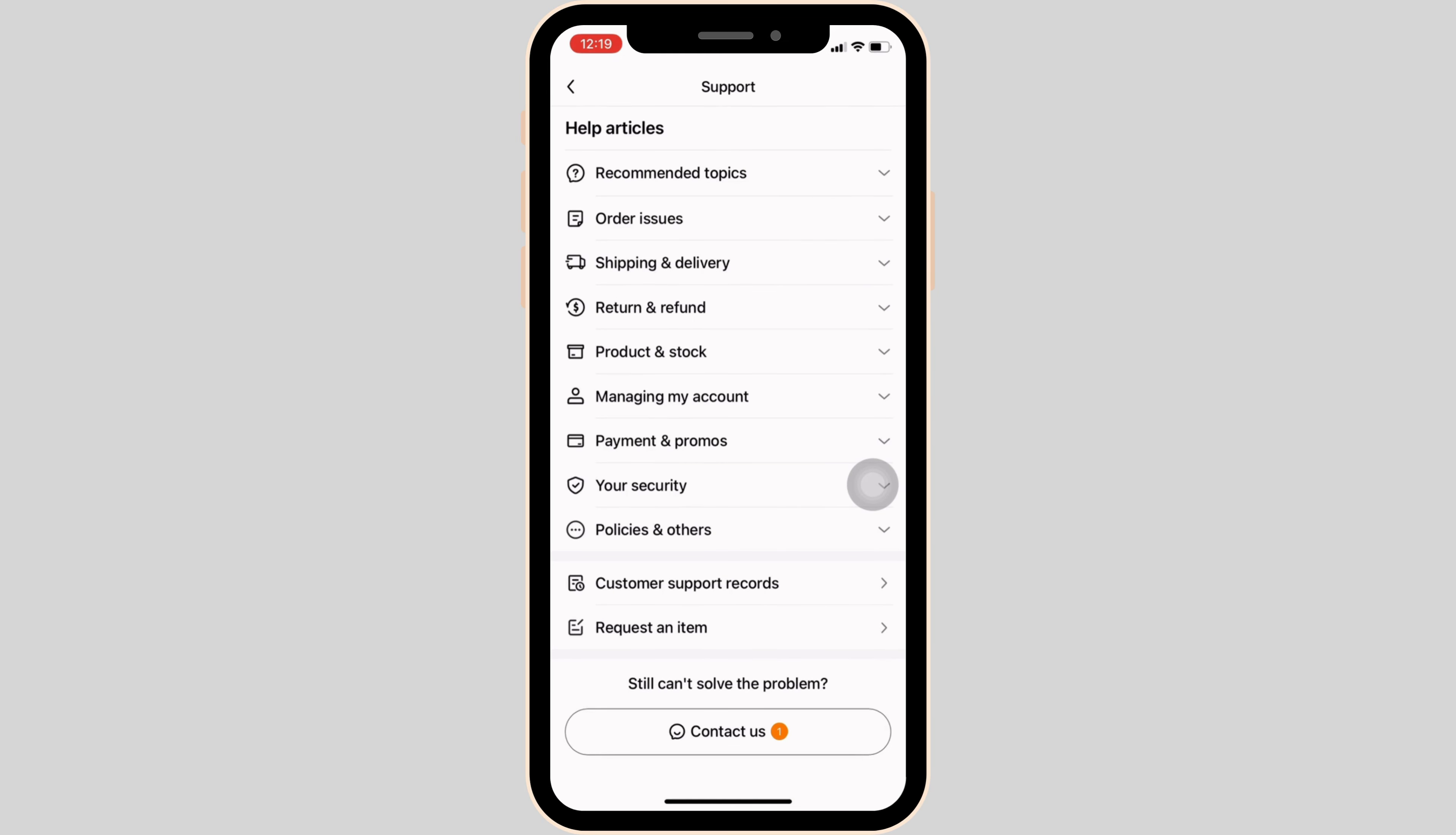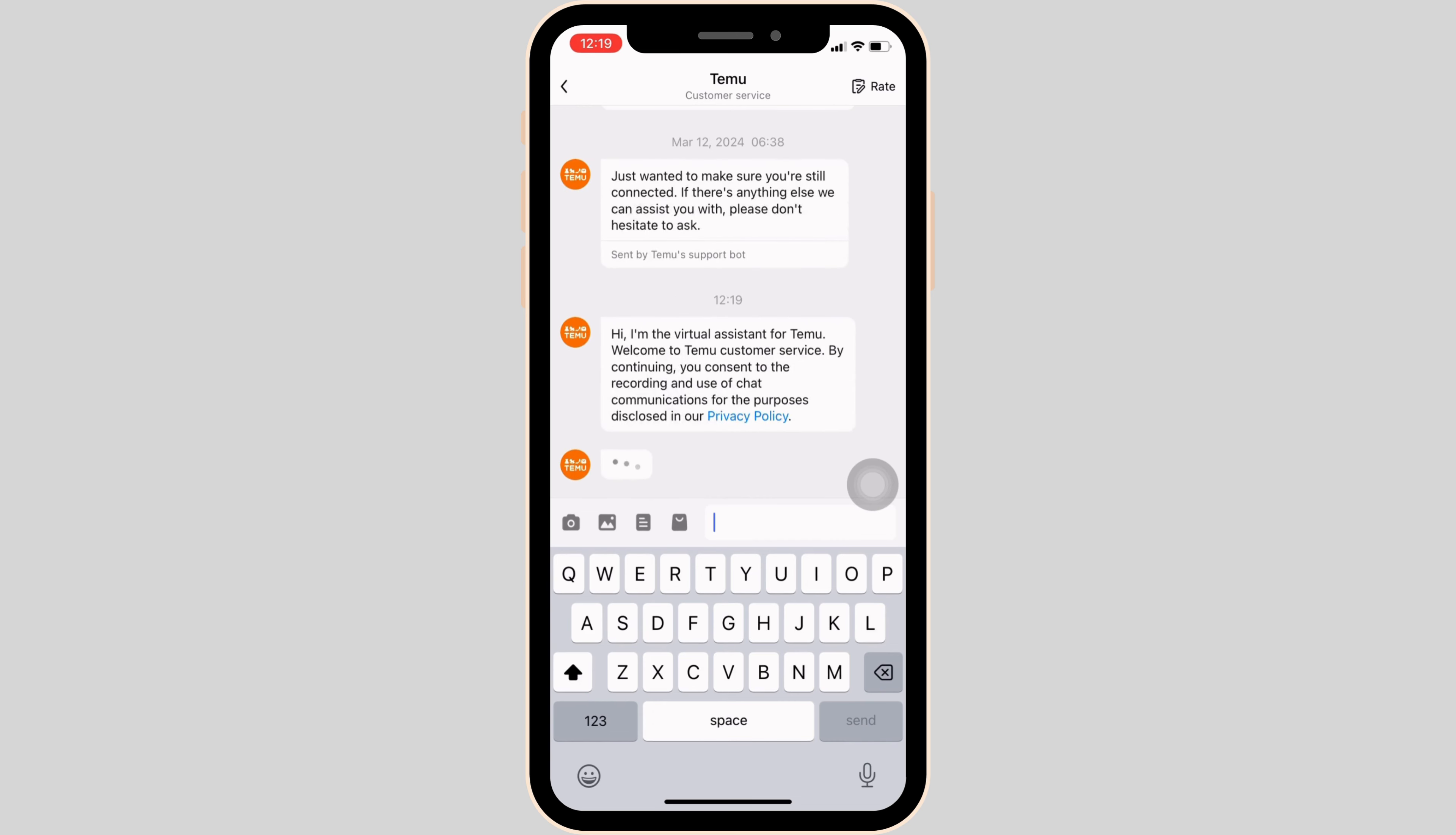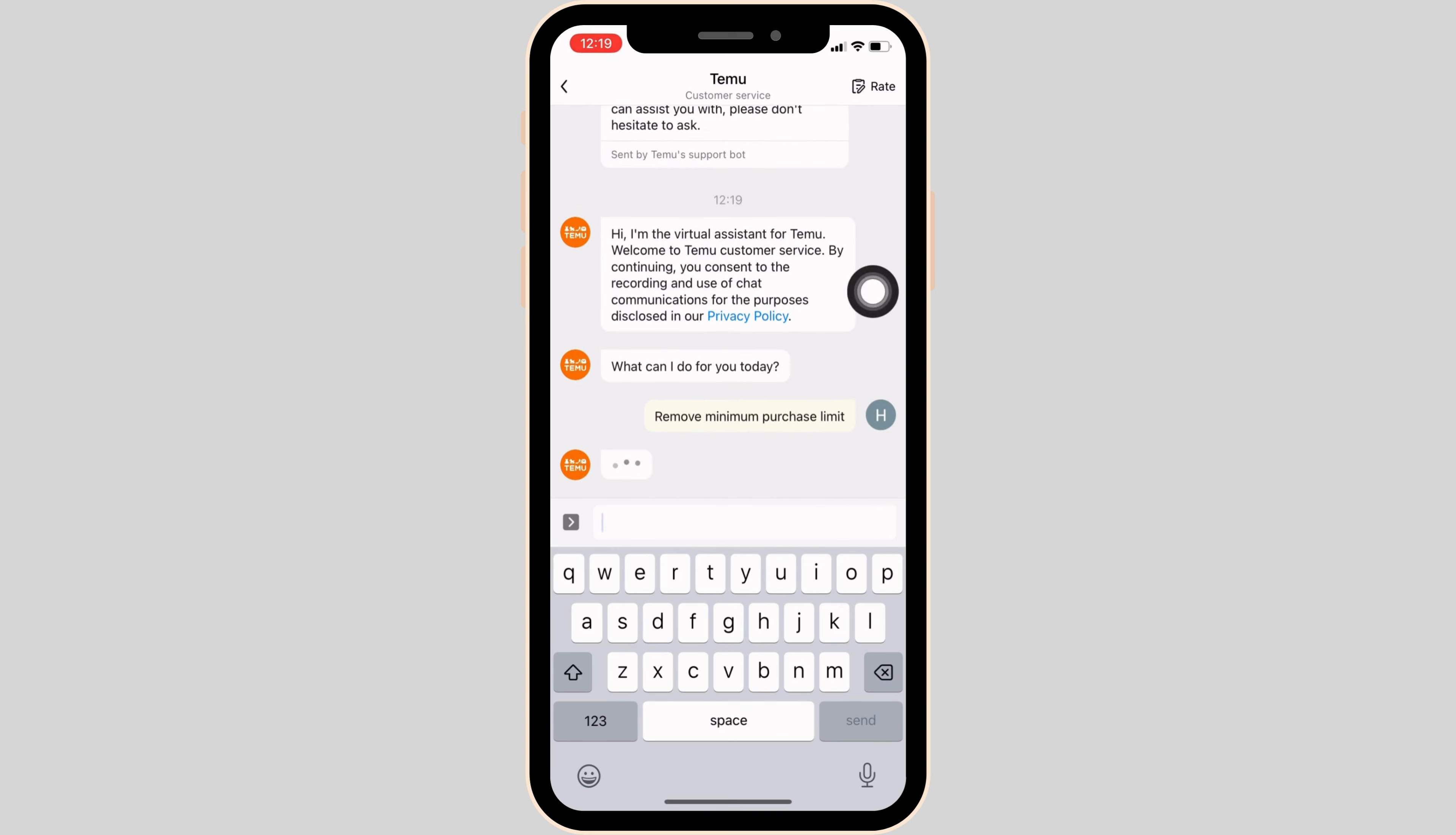You will be landing on this space. At the bottom, tap on 'Contact Us.' The customer chat support of Temu will be visible to you. In here, you simply have to type in 'remove minimum purchase limit.' Once you have entered that, tap on 'Send' at the bottom.